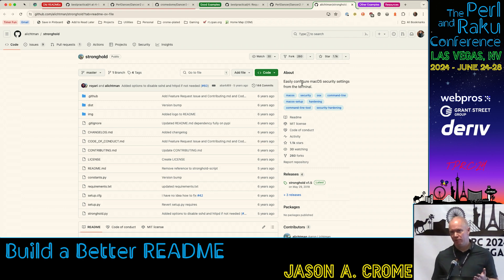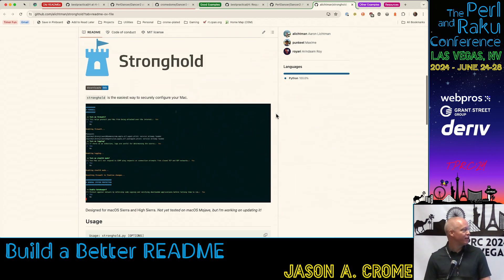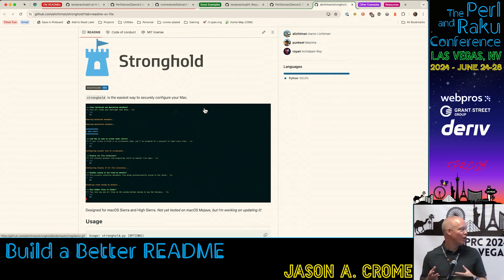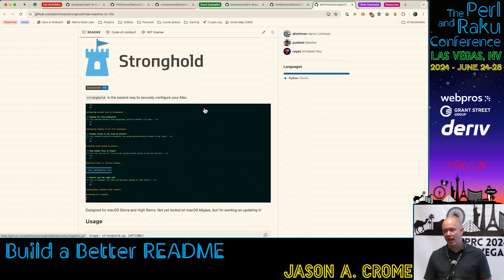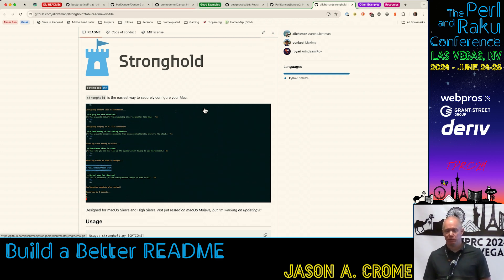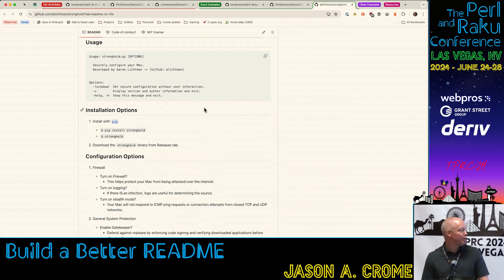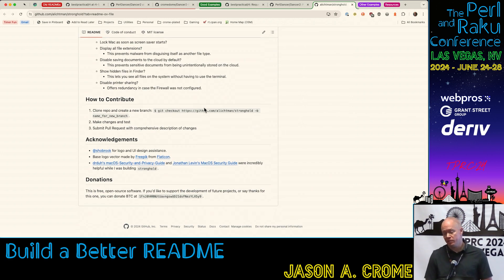Stronghold is another project I have no affiliation with — it's just a really good example I found. What I like about it is we've got a logo at the top, but also an animated image showing what this project looks like as it's being used. Again, very much the same information — very short and very succinct.